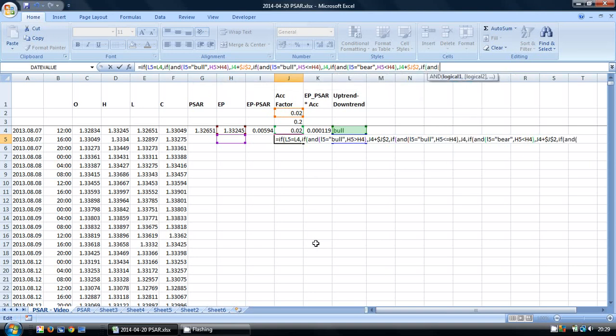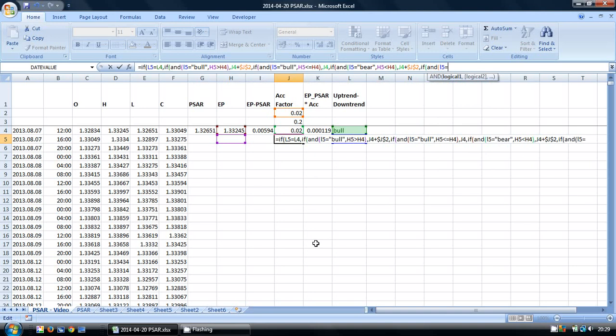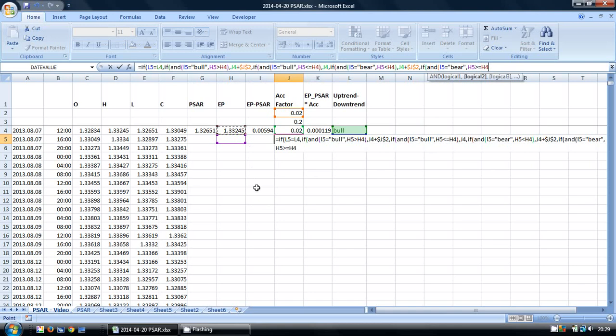And finally, we want to make sure it is in a bear and we want to see whether this is greater than or equal to the previous extreme point, in which case we'll keep our acceleration factor exactly the same.